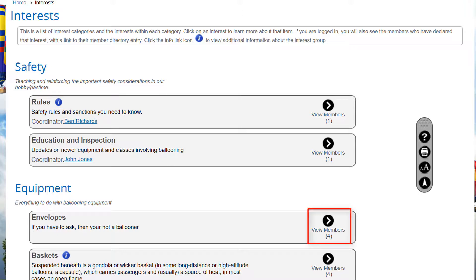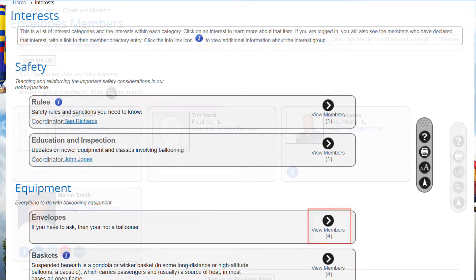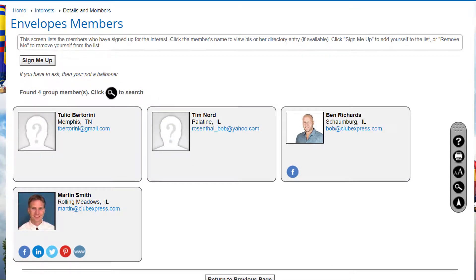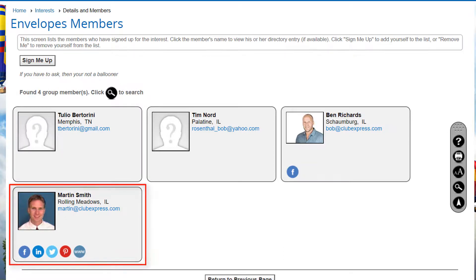Clicking the View Members icon displays the members who have already registered for this interest. Note that this list is available to members only — if the current user is not logged in, the login screen will be displayed first. Each interest member is shown with his or her name, location, email address, and any social networking links.